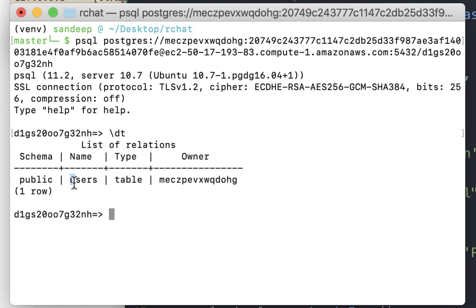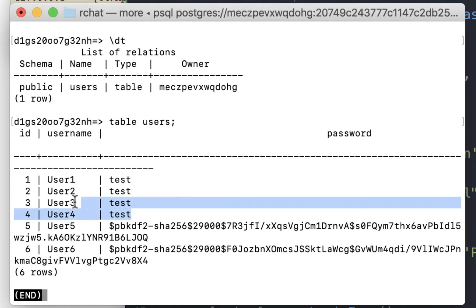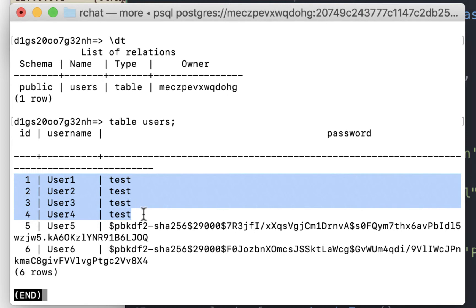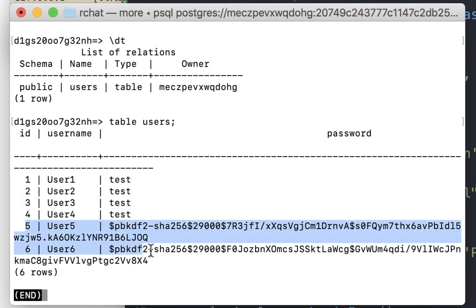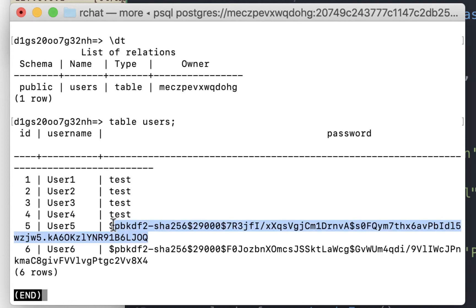So there is the users table. Now to see the entries within the table, the syntax that we saw earlier was table users. So these are all the users that are stored in the database. There are six of them right now. The first four of them, user1, 2, 3, and 4, the password is stored in plain text. User5 and user6 that we stored right now, the password is stored as a hashed value. Let's take a closer look at what this is.